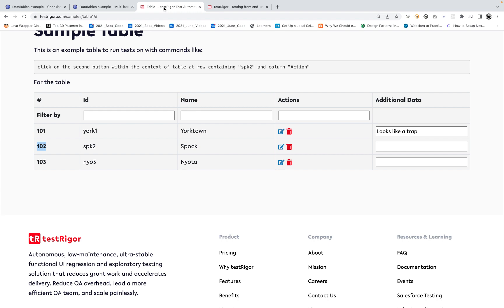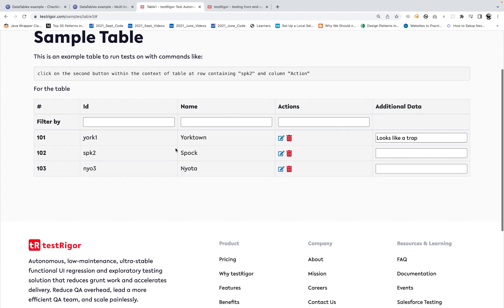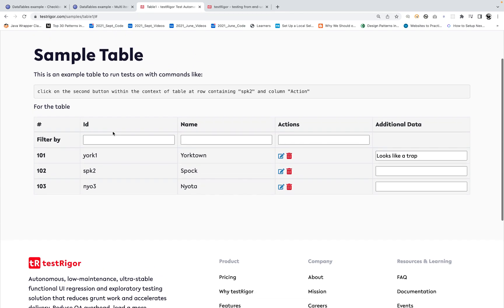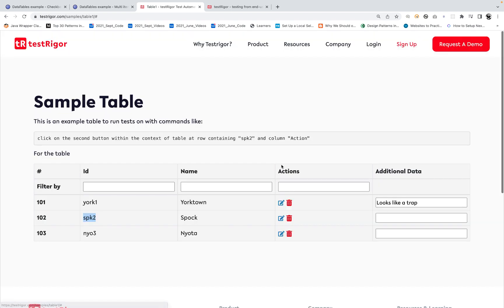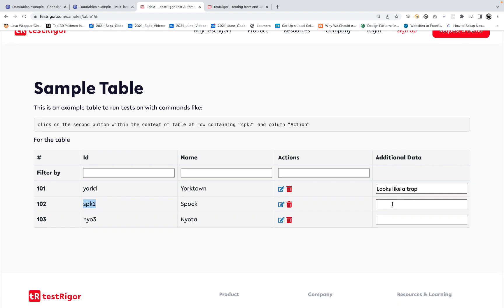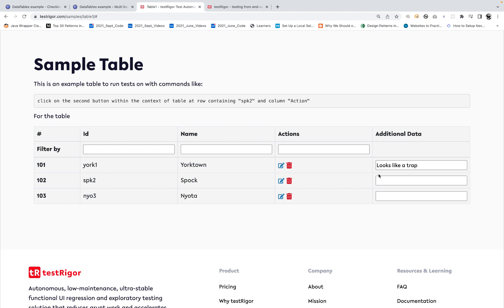Now let's take one more — a better example. I want to go to this particular page, a sample web table created by test trigger for practice. I want two things: first, in row number 102 where the ID is SPK2, I want to click under the actions column. Second, I also want to enter something in the additional data column — so your web table has a specific link and a specific text field.